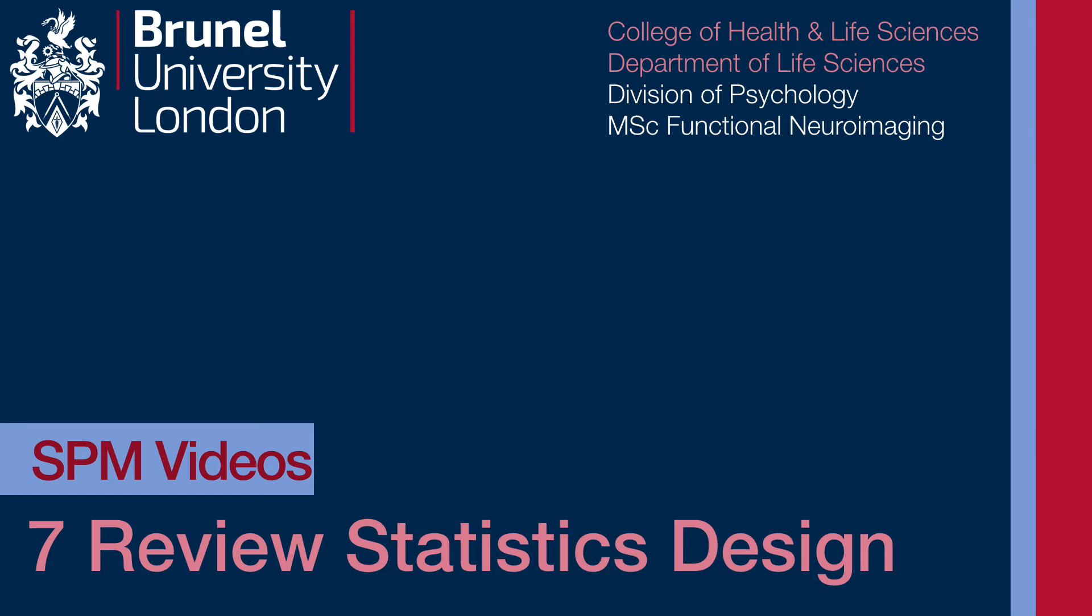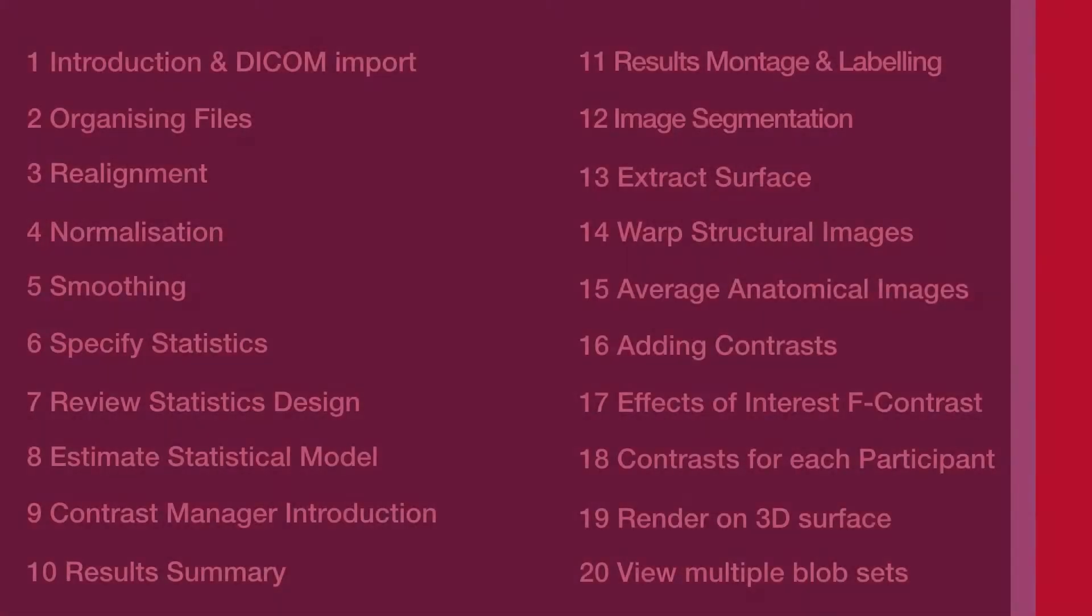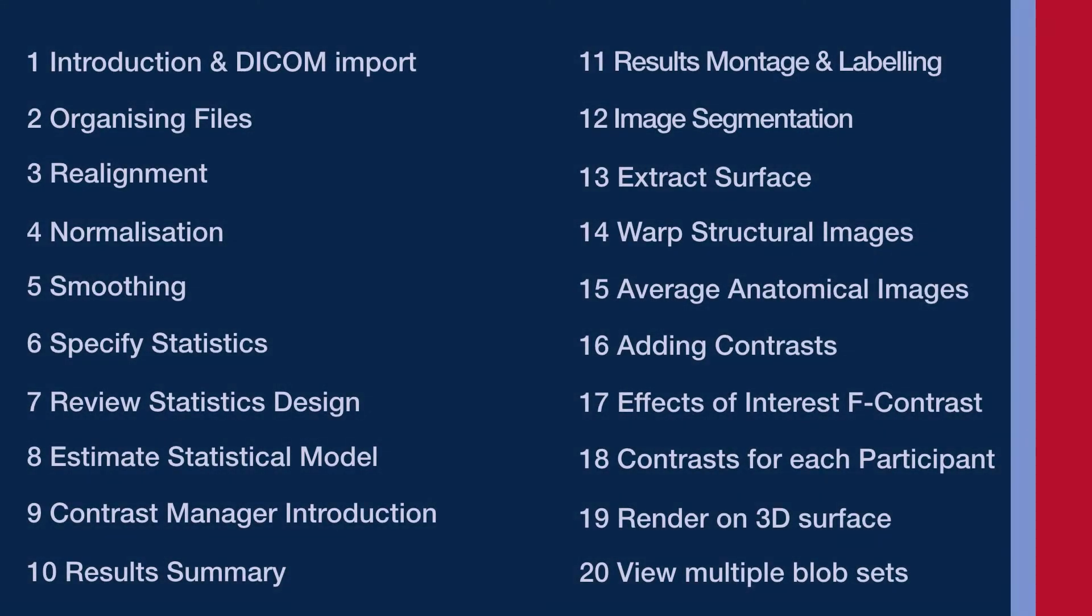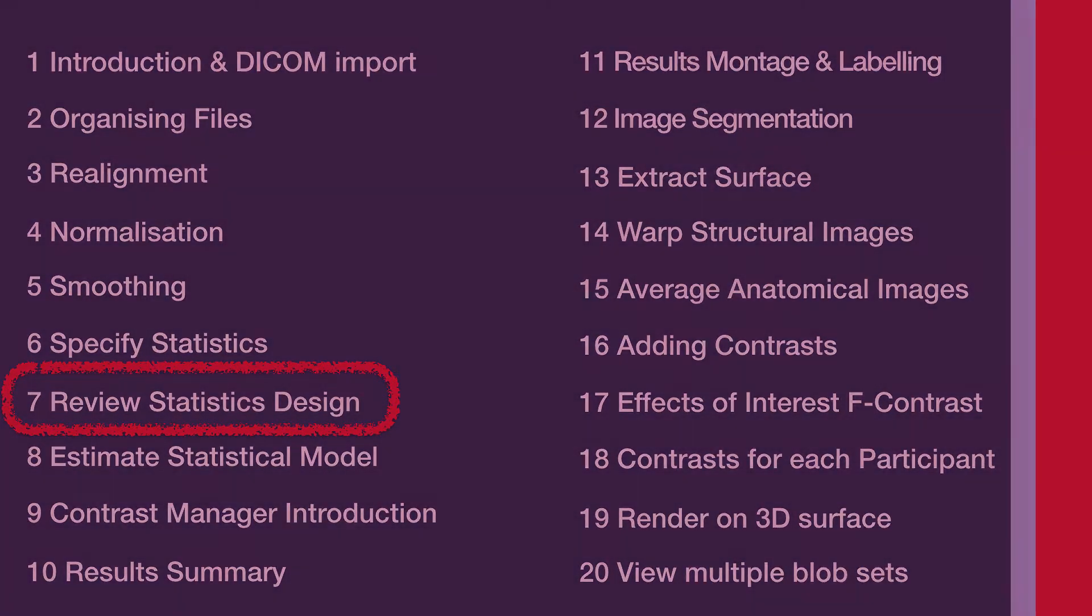After the rather lengthy stats specification video, time to breathe for a second, take stock and have a look at what we've done. This one is for reference really, just so you know how to check that your statistics design is okay, see what regressors have been put in and check that the timing is correct.